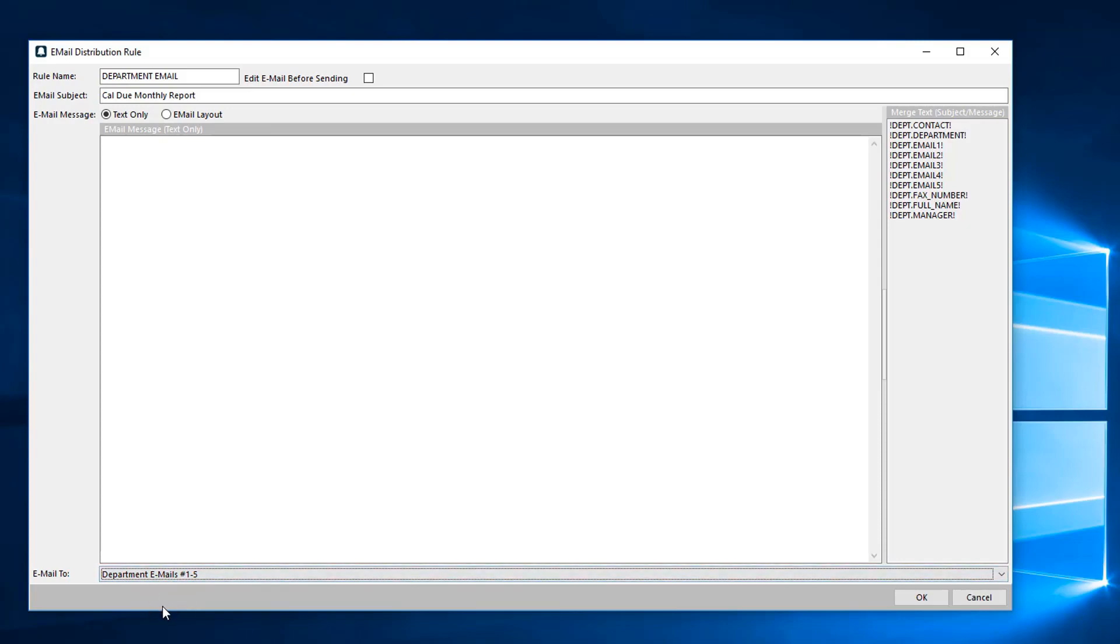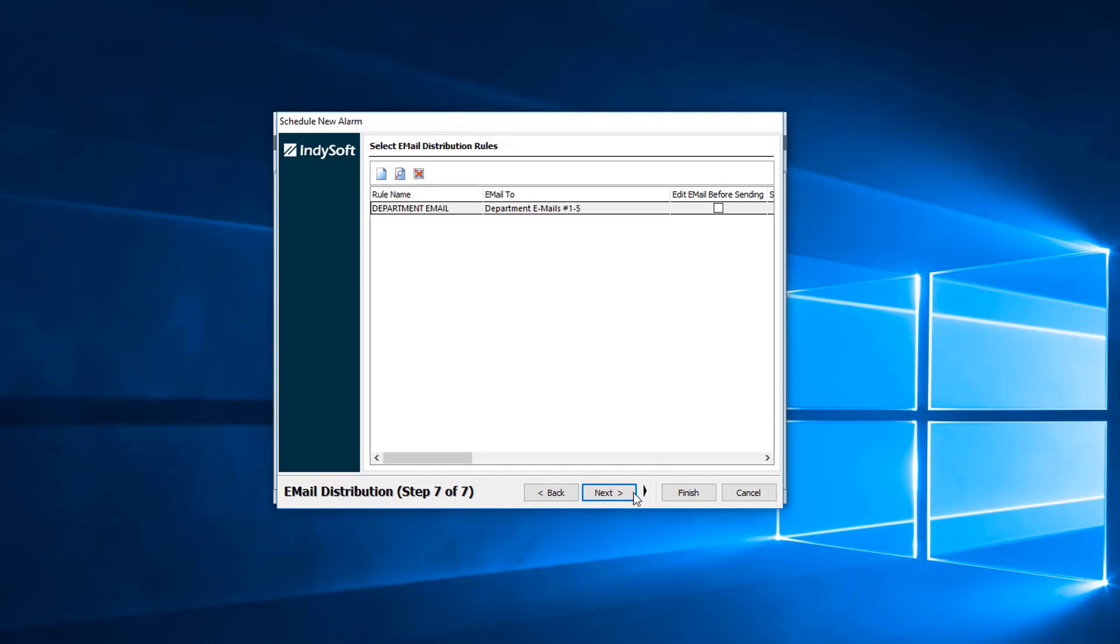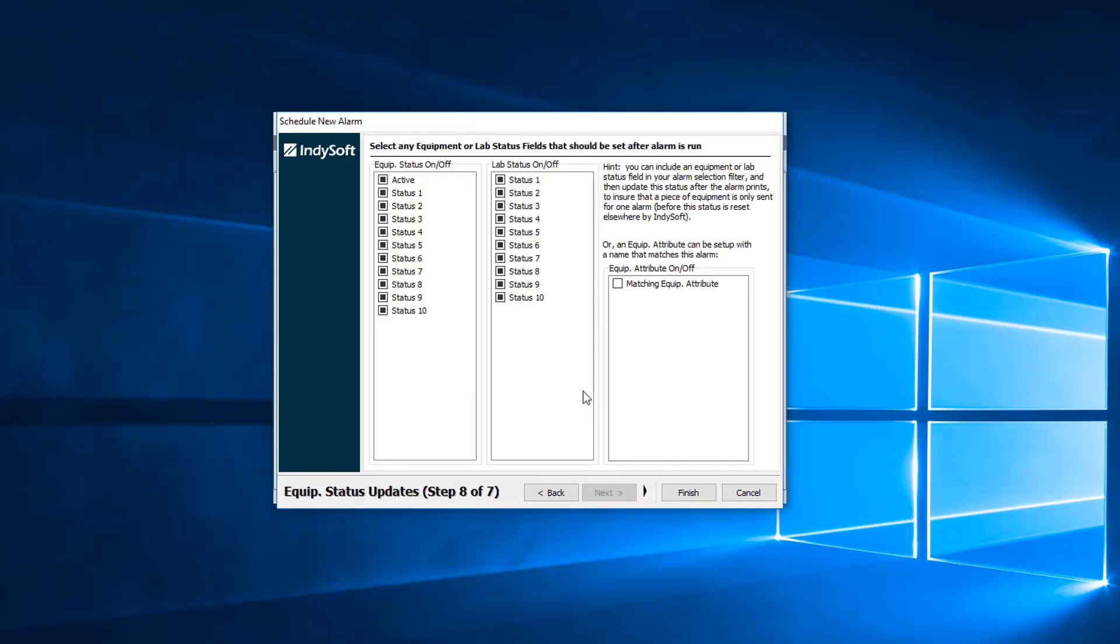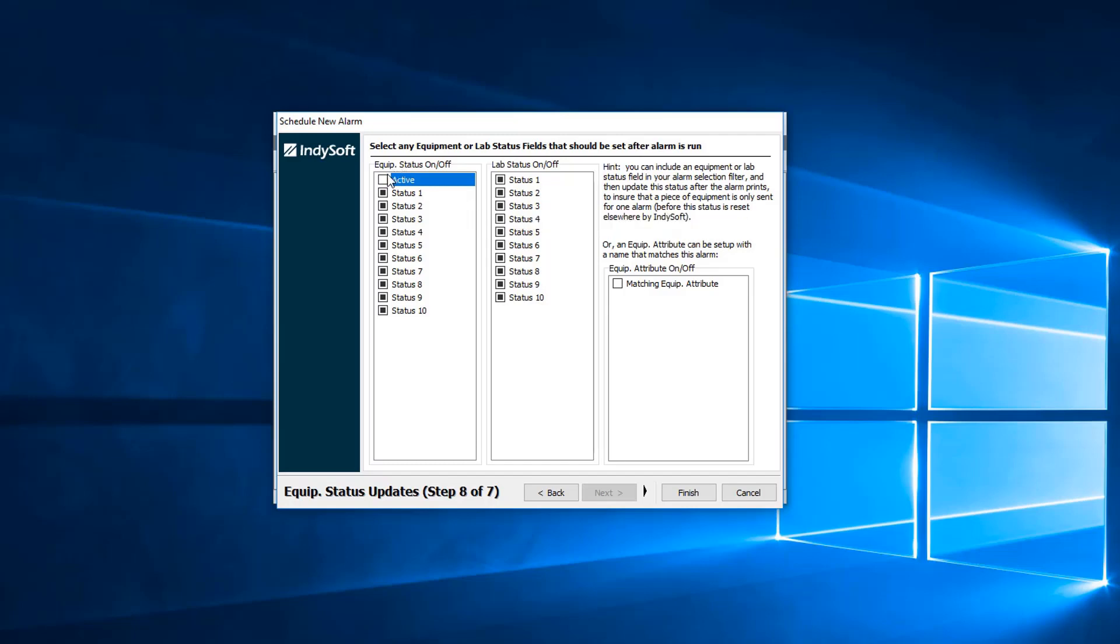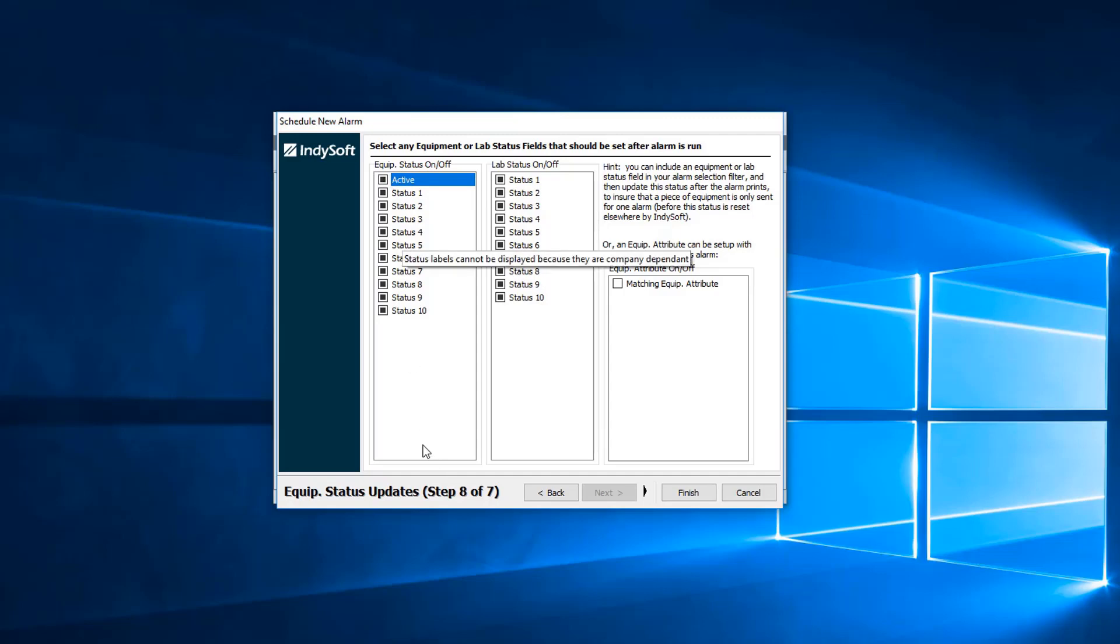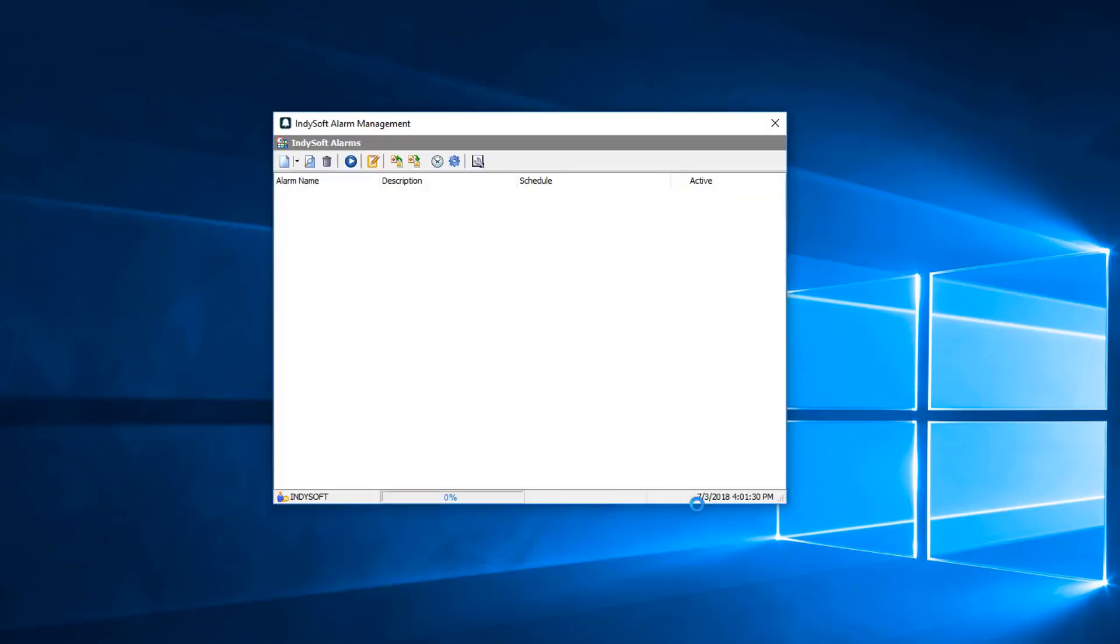We'll go ahead and leave department emails one through five and hit okay. Next, this is the option to select any equipment or lab status fields that should be set after alarm is run. After this alarm is run, if you wanted it to activate all the equipment that it grabbed or deactivate all the equipment that it grabbed, that's up to you. After we're done with that, we go ahead and hit finish, and then it added the alarm to this section.